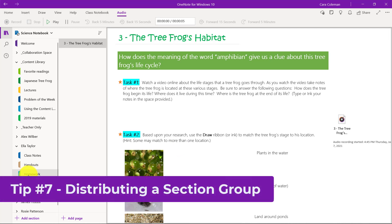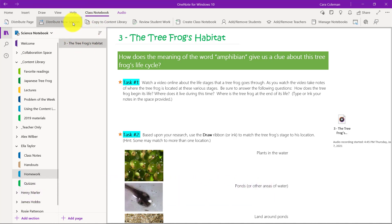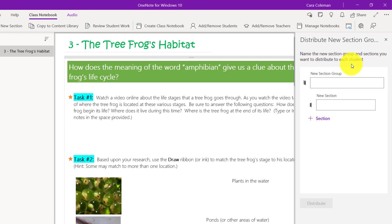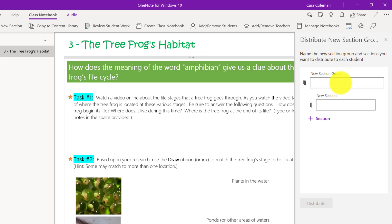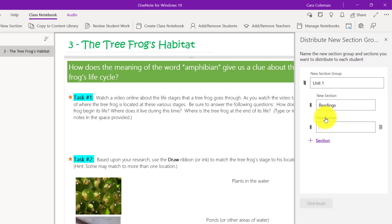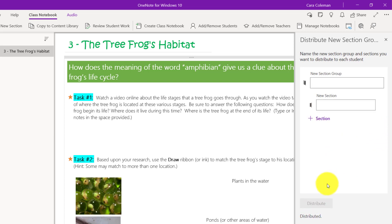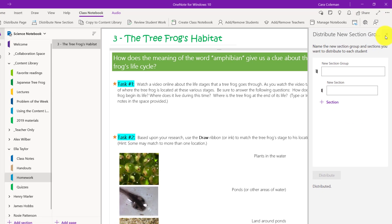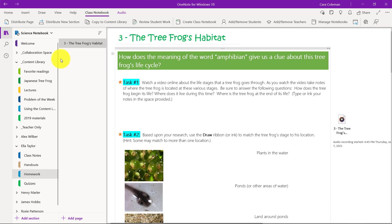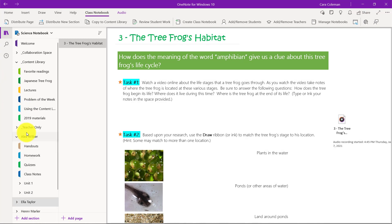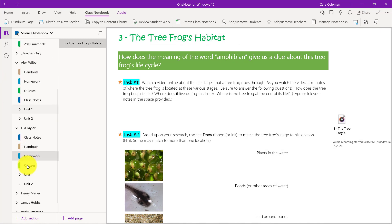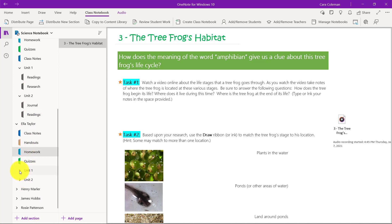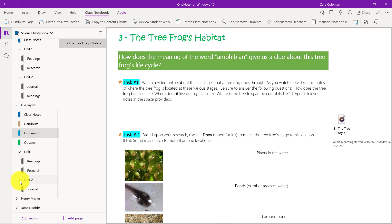The seventh tip is distributing a section group. If I go to the class notebook toolbar here and choose distribute new section, I'll choose new section group. A section group lets me put more structure, basically folders full of sections inside each student's notebook really quickly. Oftentimes people might do a unit. Here's unit one and we'll give it a couple of sections here. Readings. I'll click another section. Research. We'll just leave it right here and click distribute. Now that pushes out that unit one with the sections nested inside. I'll make unit two really quick with a journal and hit distribute.